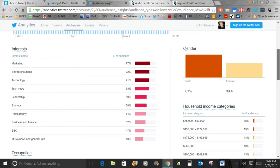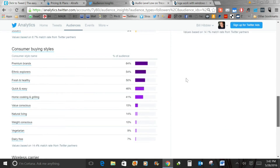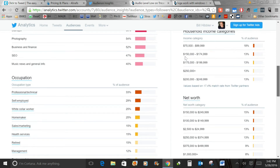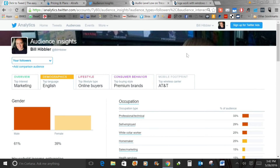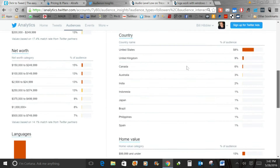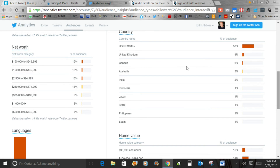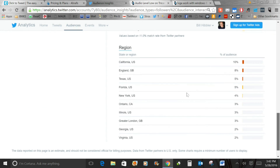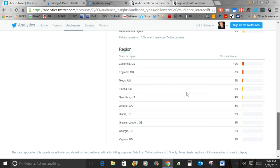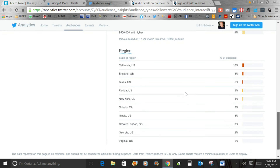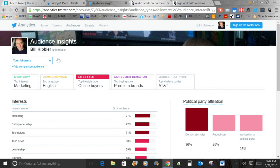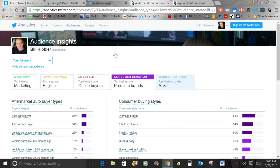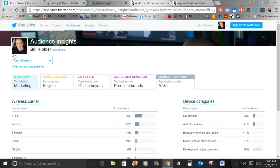You can also see gender, household income categories, net worth, occupation, consumer buying styles, even their wireless carrier. Top language is English — no surprise there. Scrolling down, I can see 58% of my audience is in the U.S., 9% in the U.K., 6% in Canada. I can also see their home value, region of the country, lifestyle, political party affiliations, consumer behavior, mobile footprint — all of those things are there under Audiences.